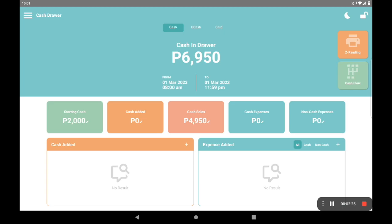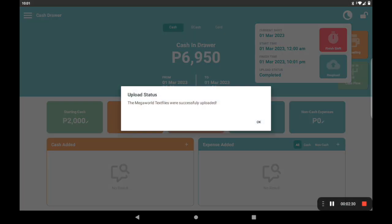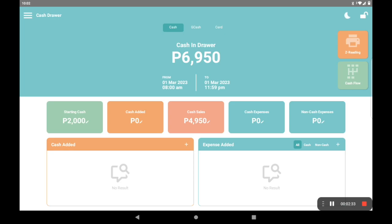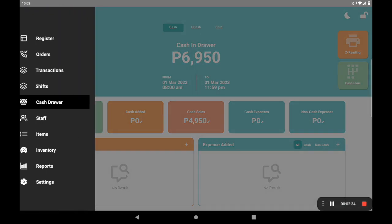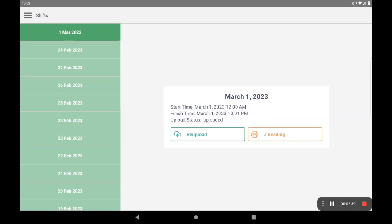Now on troubleshooting: if the mall requires you to resend the file within the day, you can hit the re-upload button to send. If they require resending files from past days, we can exit the cash drawer view, head over to the shifts tab, press on the date needed, and just re-upload from there.